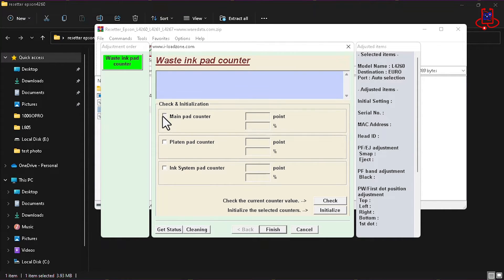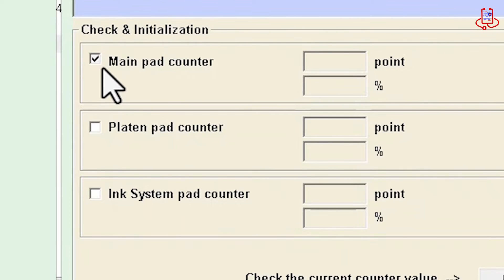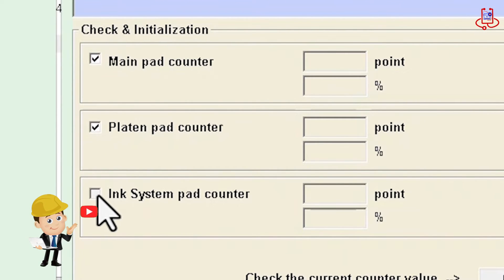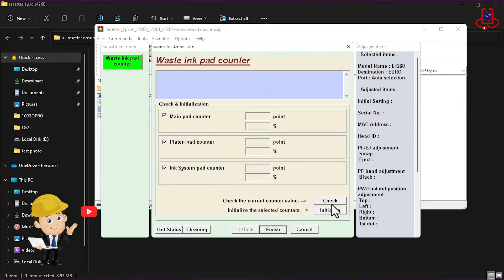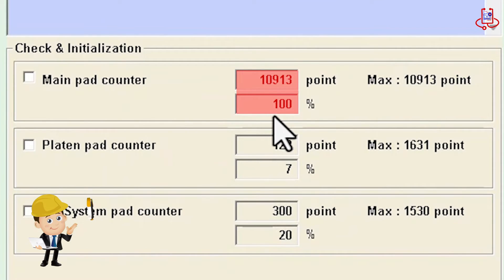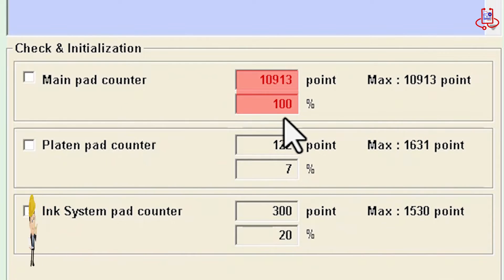And now, you need to tick mark all three options and click on the check button. And now, you can see that the main pad counter is completely full and needs to be reset.